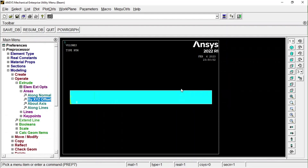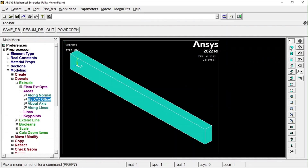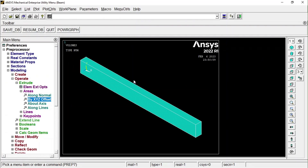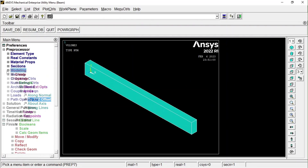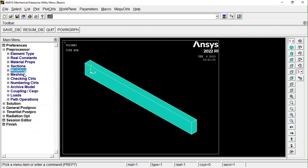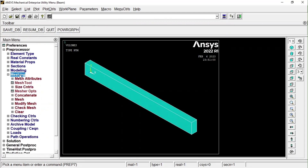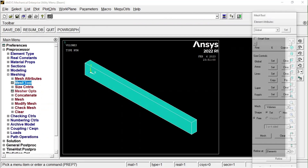To view the result, go to the isometric view option. You can now see the beam element has been created. We have defined the material and completed the modeling, so let us proceed to the mesh option using the Mesh Tool.